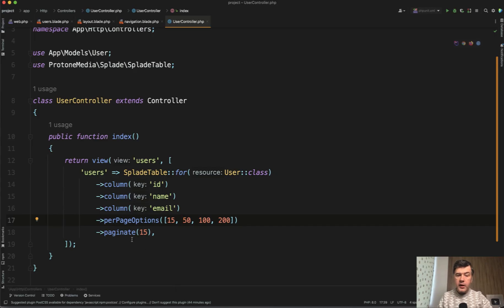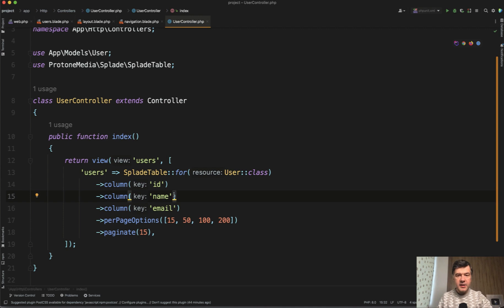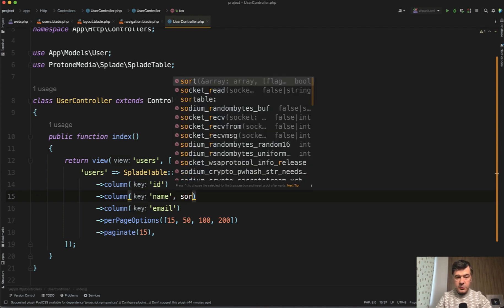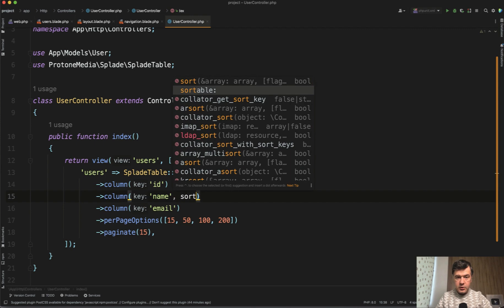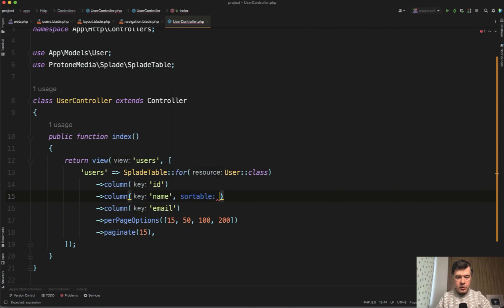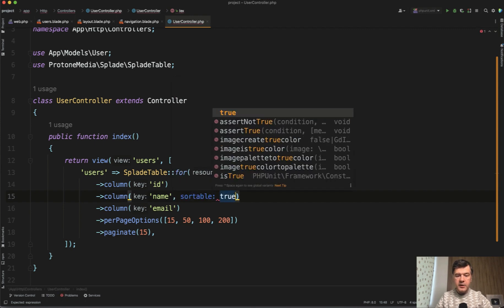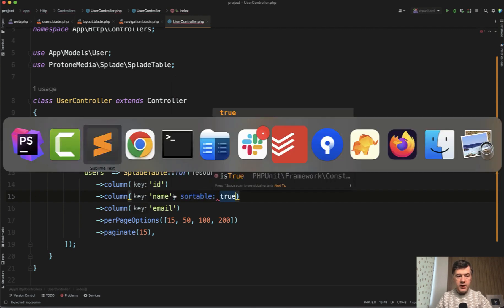Now, if we go back to the columns, the name, the key is not the only thing that you can pass here. You can provide column as having some more functionality, like for example, sortable, true or not. If we pass true, we save and refresh.